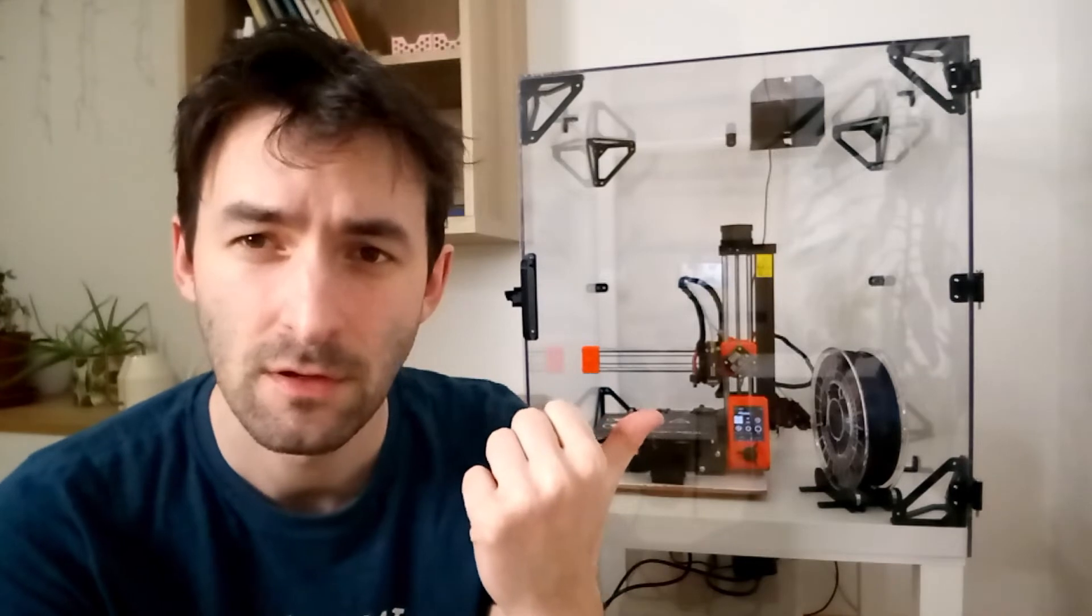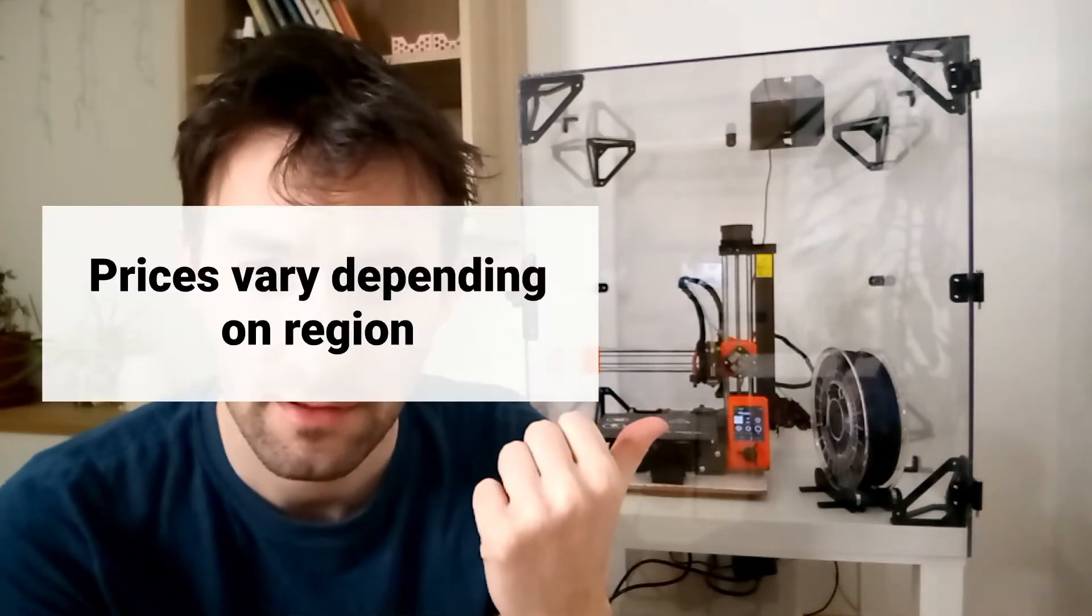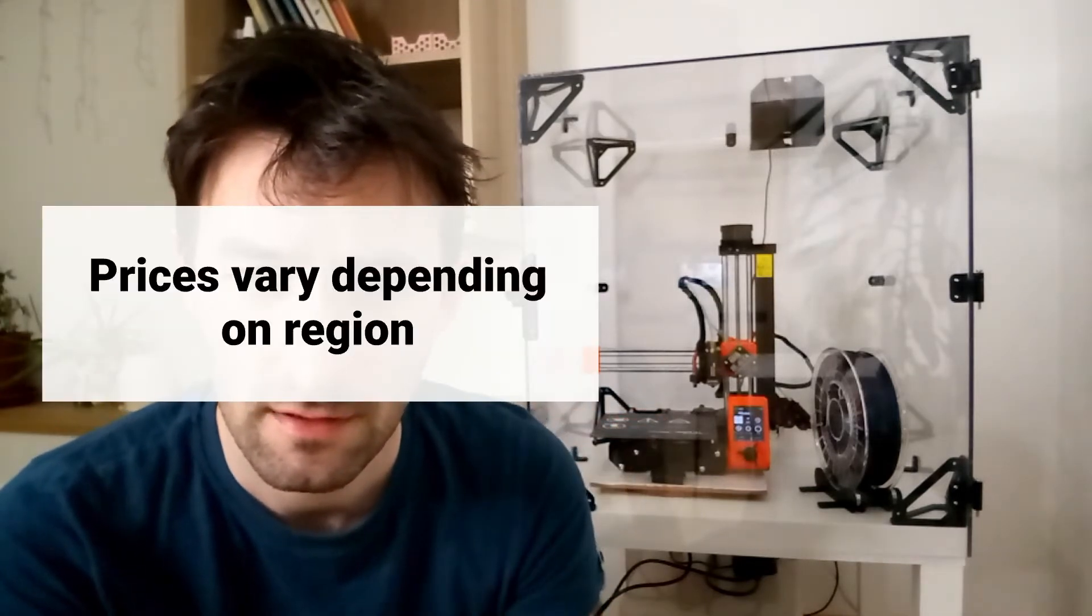In this video I'm going to show you how to build this 3D printer enclosure for $300. Let's go!